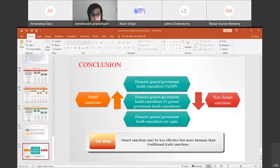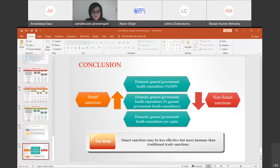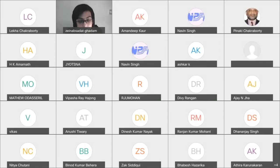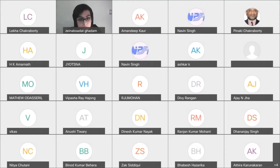Thank you so much. Now I invite Magosha George to discuss Saina's paper. Thank you, Saina, for such an enlightening presentation. Smart and non-smart sanctions with respect to health expenditure is very relevant especially during this pandemic period where we have witnessed many heart-breaking instances in the wake of COVID-19. Smart sanctions are the need of the hour so they won't affect the civic life of the common man.